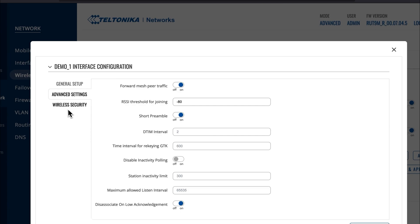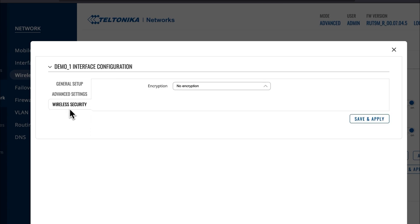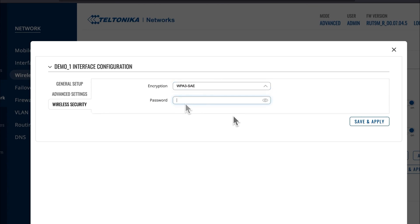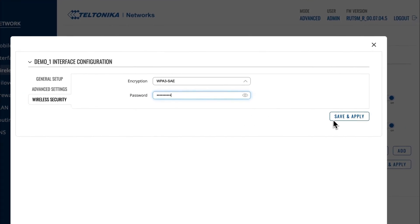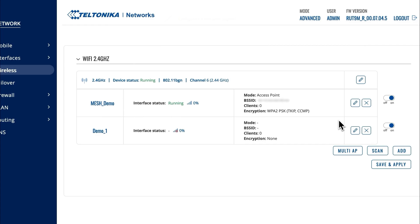Also, make sure to go to the Wireless Security window and select the WPA3 SAE encryption type. Type in the same password you've set before, and press Save and Apply.